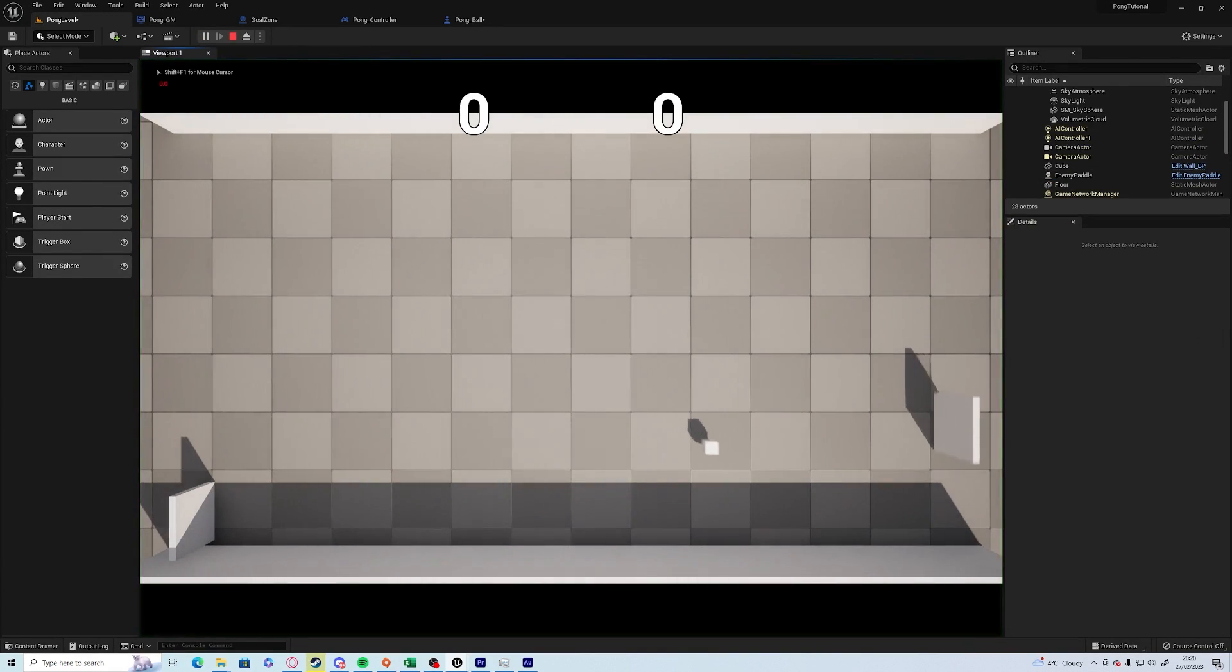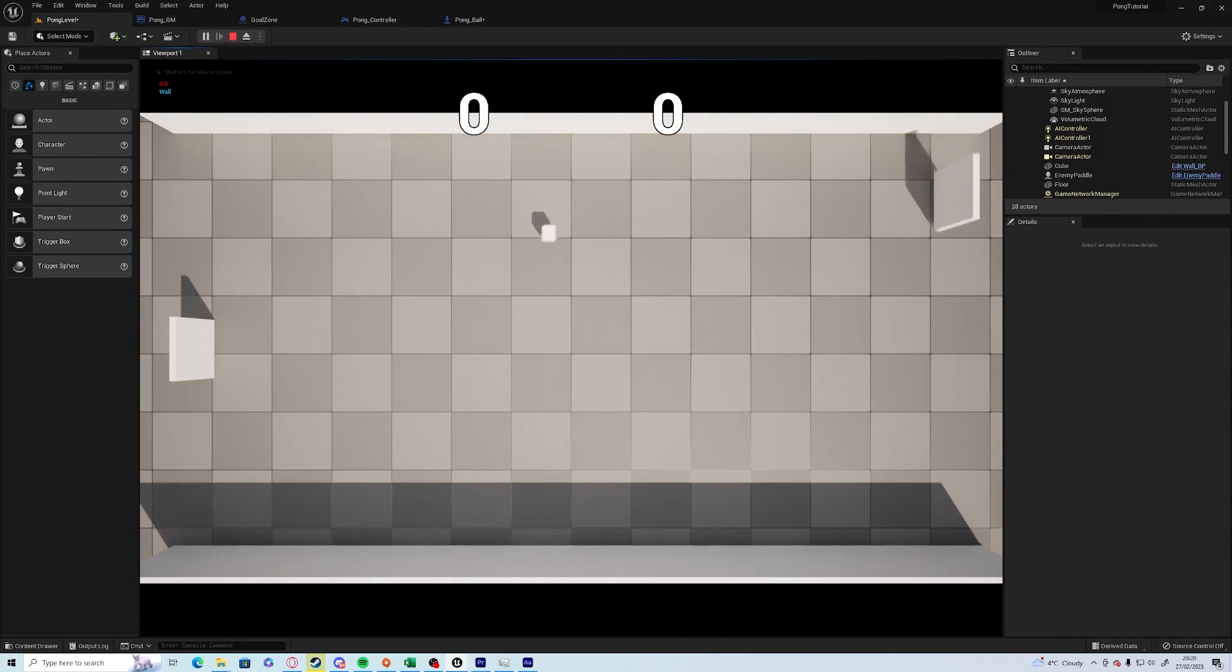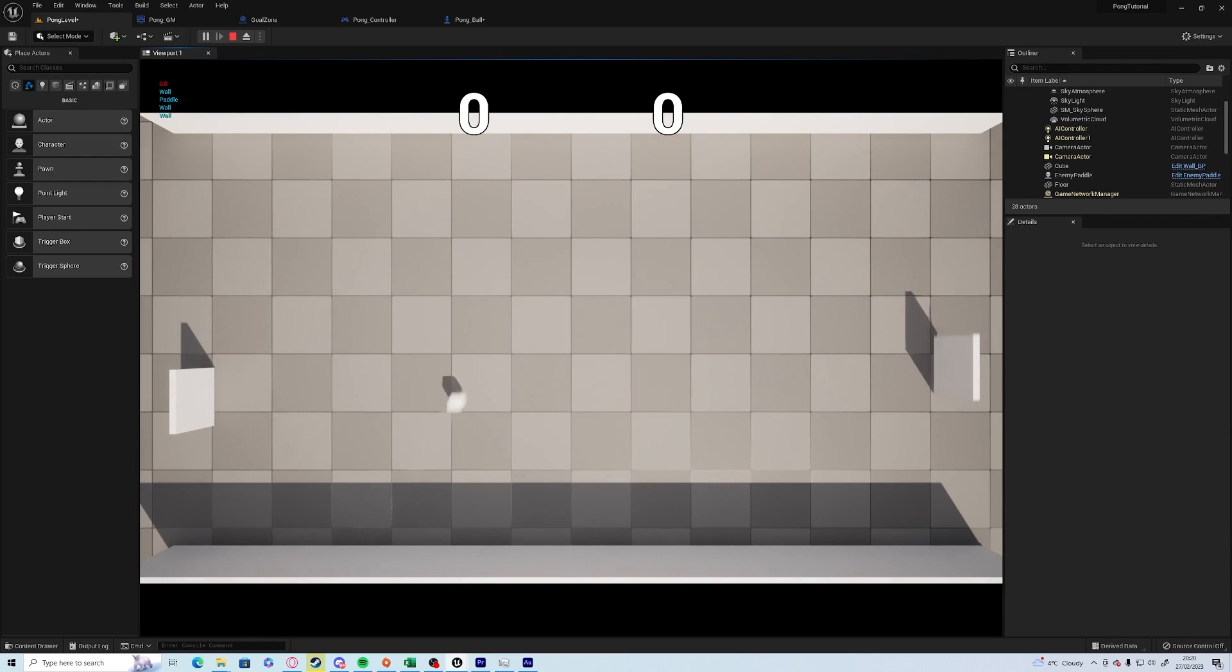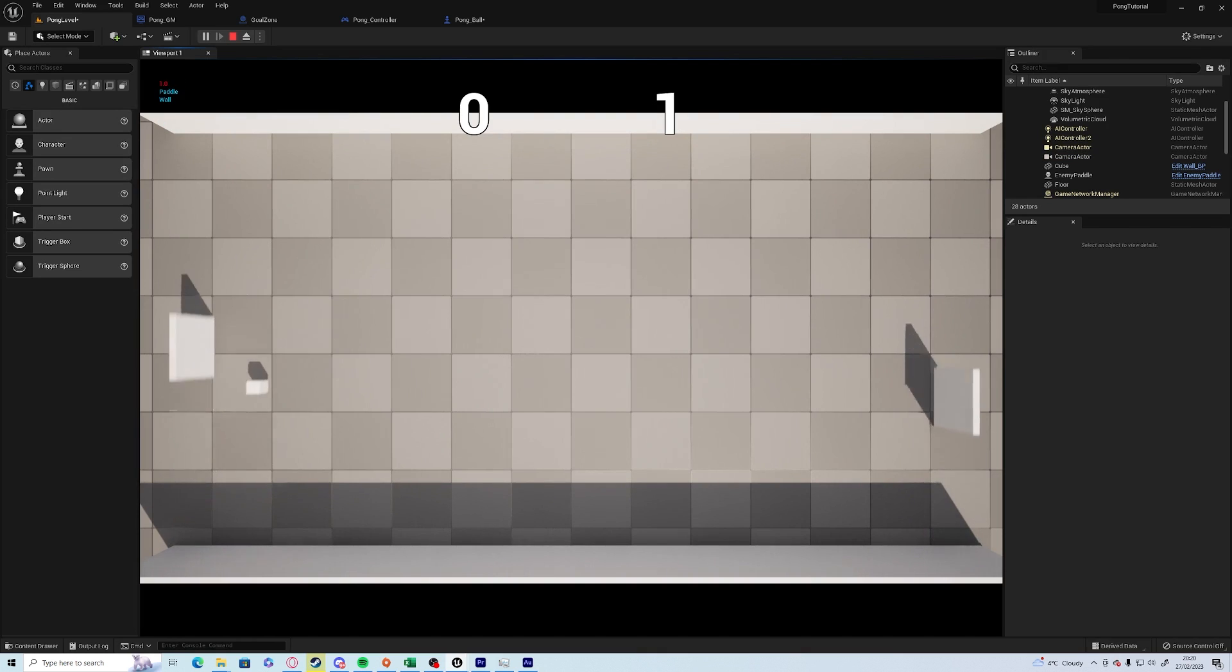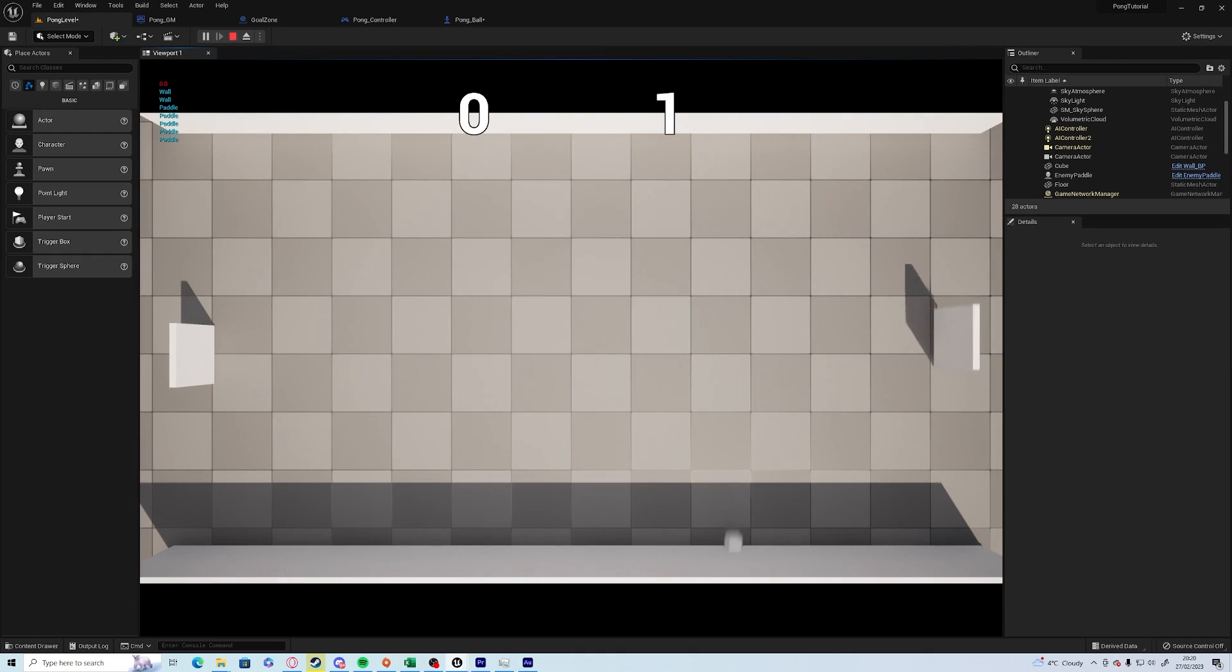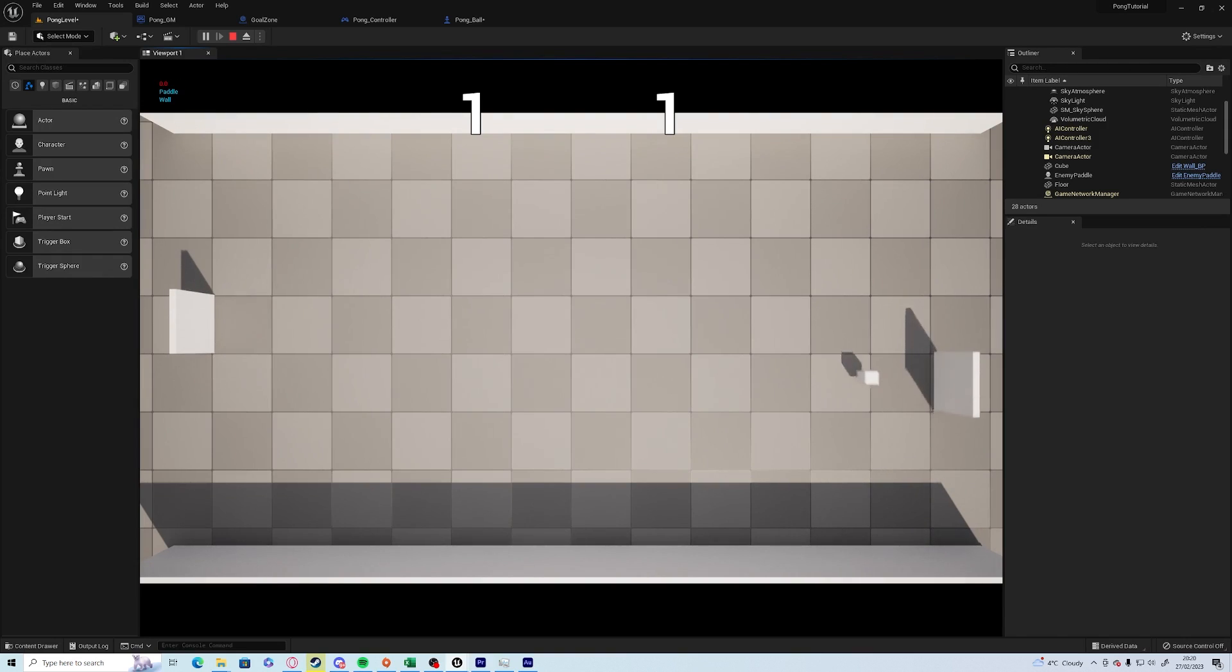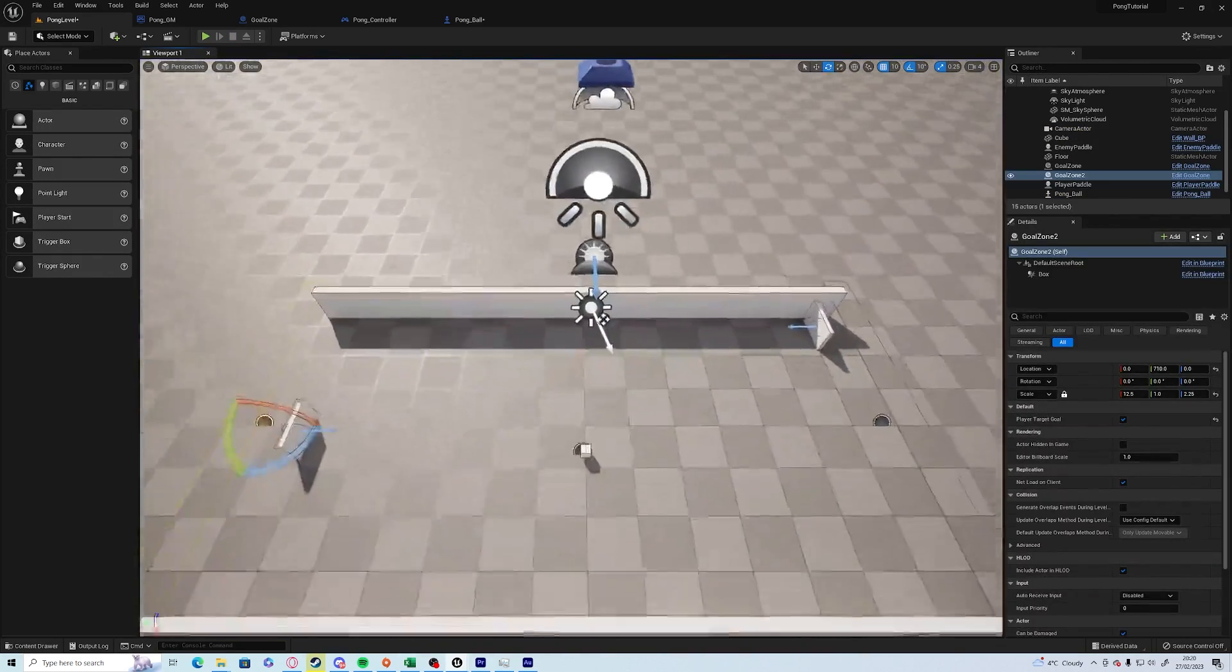Okay, I found the issue. The issue is that I didn't actually tick player target goal on the one that we are aiming at. So now if it goes to that wall, let's see if I can actually score. Okay, so if he scores he gets a point on his side, and if I score I get the point on my side. Perfect.